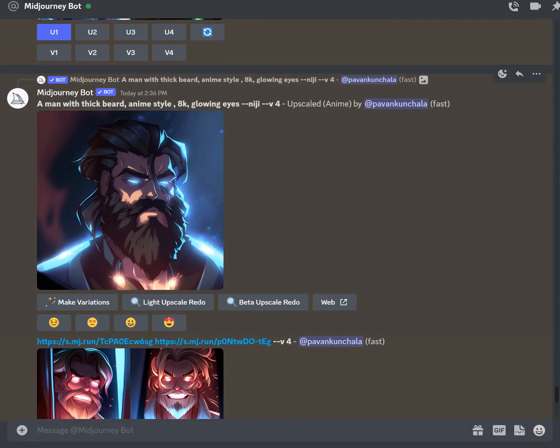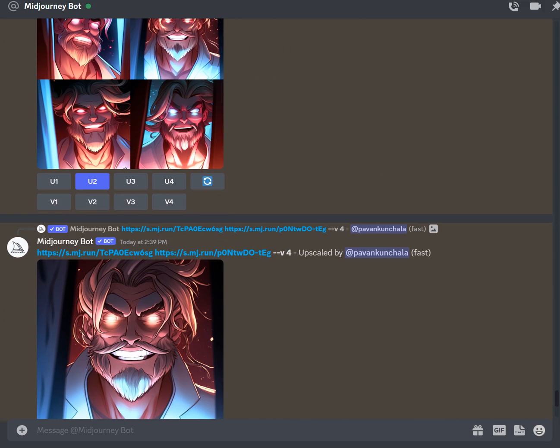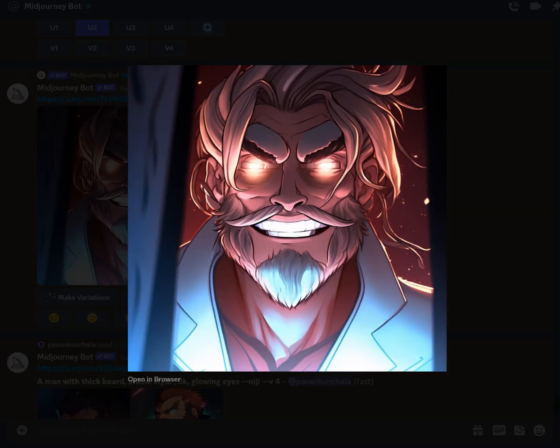I then tried that upscaled Niji image with the blend feature, and here are the outputs. You can see this looks really realistic — if you put this in a manga, you would definitely believe someone had drawn it. So yeah, that's about it!